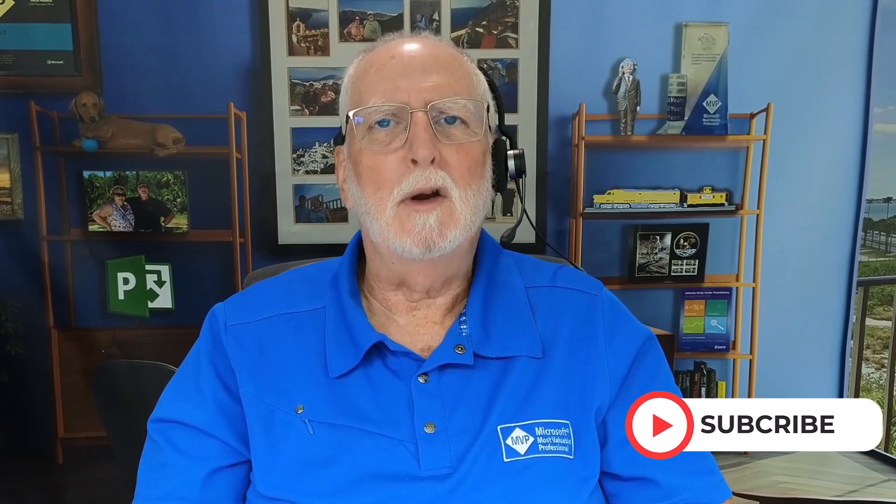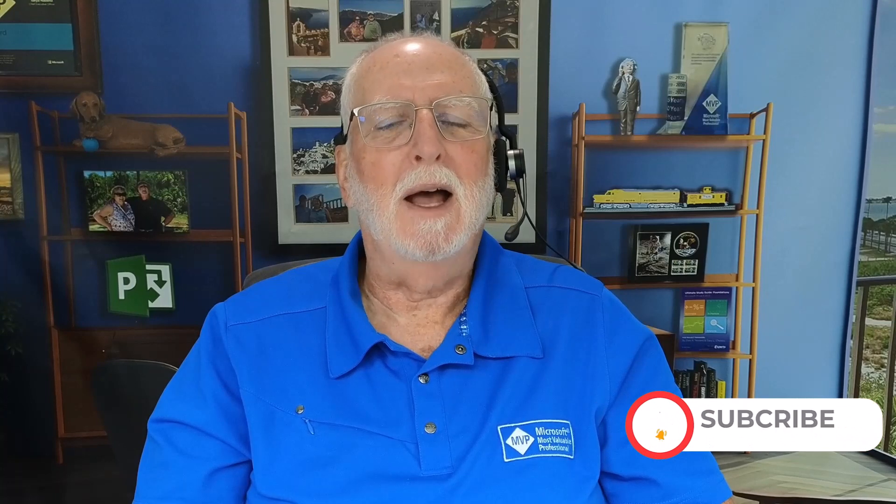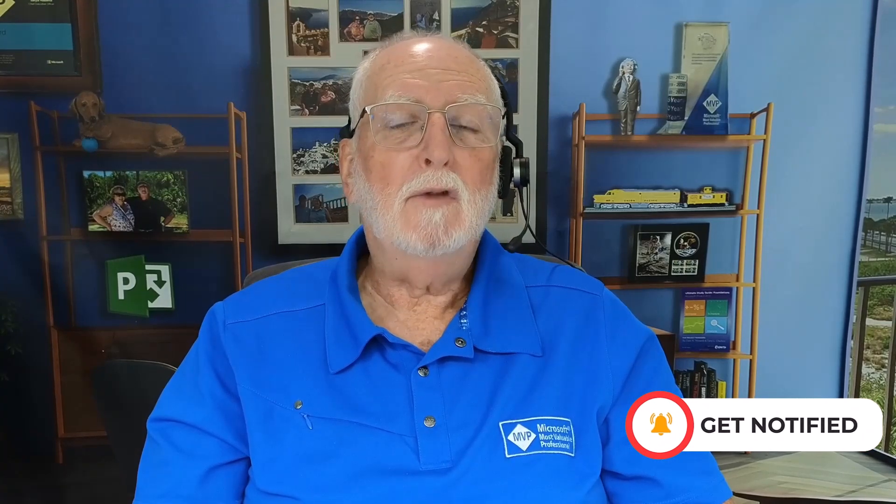I appreciate you watching this video. If you found it helpful, please give it a like. If you're not already subscribed to my YouTube channel, please consider subscribing and clicking the notification button. And if you do have questions about Project Online or Project Server, please write them in the comment section below. And as always, I'll see you in my next video.